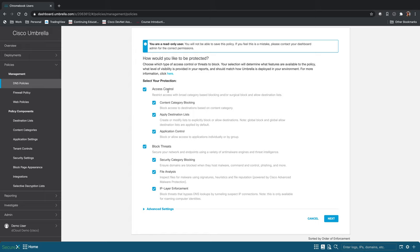So we have two main categories for a policy. We have access control and block threats. You can imagine there's probably some people in your organization where you want to keep them secure by blocking threats but you don't want to control what they're accessing online.